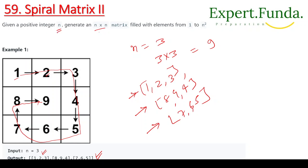We are given a positive integer n and we have to generate an n×n matrix. We have to fill elements from 1 to n² in spiral order. For n equal to 3, the total elements will be 9 in a 3×3 matrix. When filling the elements, you have to go in spiral order — so first we add 1, then 2, then 3.